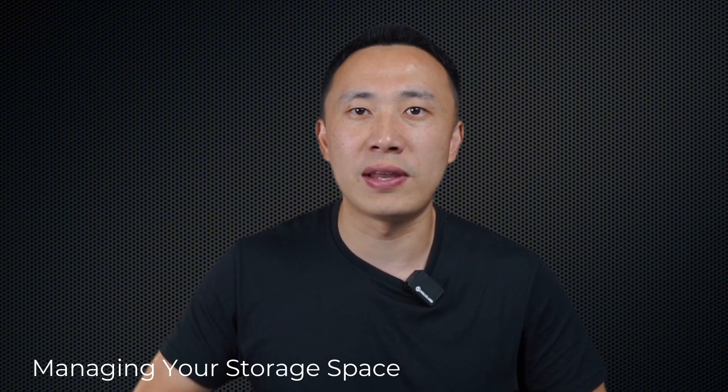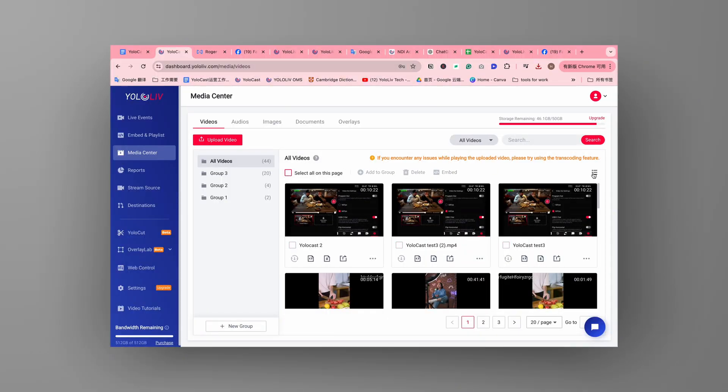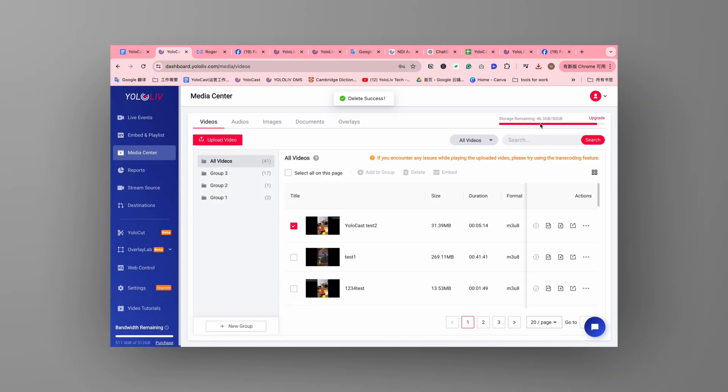Efficient storage management is vital. Yolocast lets you delete videos from its servers to free up space for more content. This ensures you always have room for your next big stream.